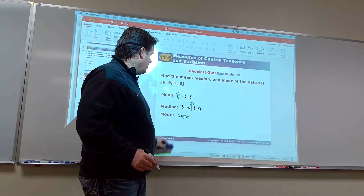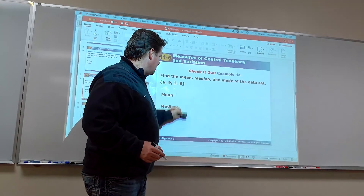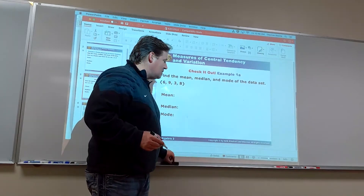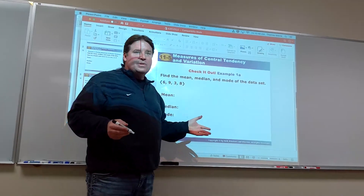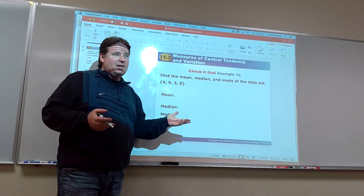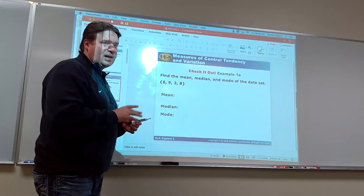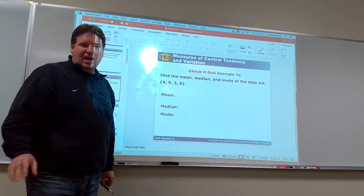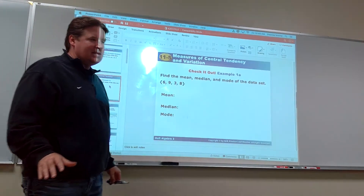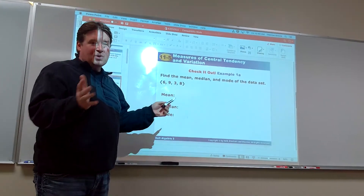In this case, each number occurs once, so there isn't a mode — there isn't one that occurs most often. For the mode, we would say there is none. That's with small data sets with friendly numbers, very easy to just crank them out by hand. We'll get to using the calculator when we have a larger data set or unfriendly numbers.